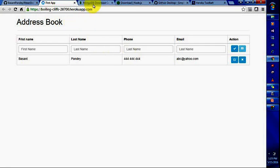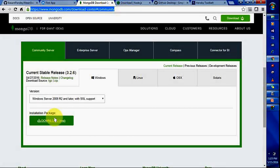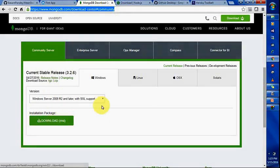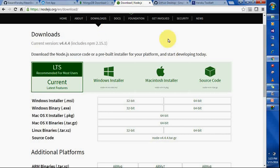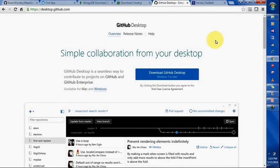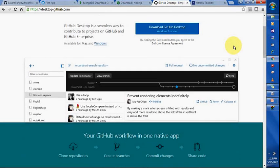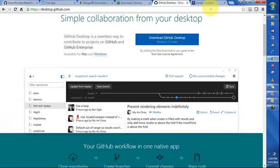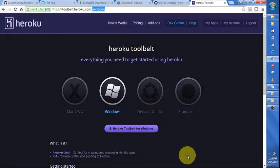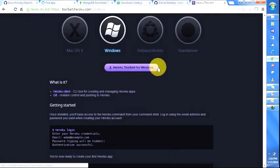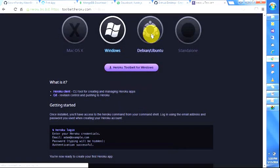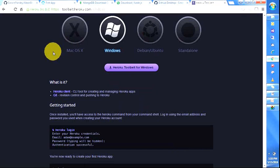To download, you can directly download from mongodb.com download center, community edition. This is the MSI you will download. Same for Node.js server and GitHub. Similarly, you will directly click on the link for GitHub. And this is the Heroku toolkit. Download the Heroku toolkit for Windows, and there's Ubuntu as well and Mac also.